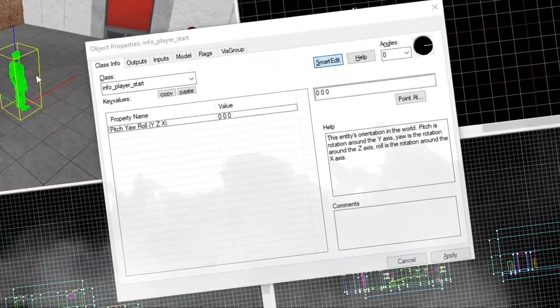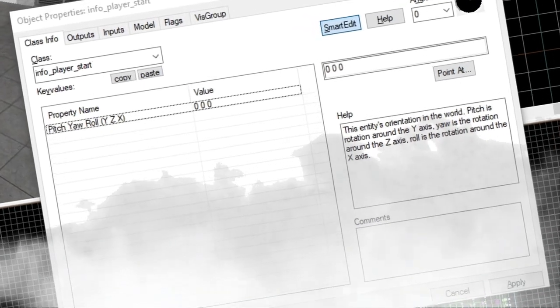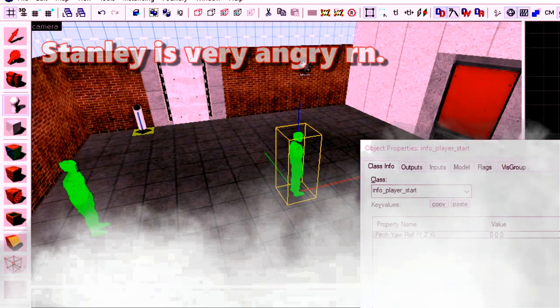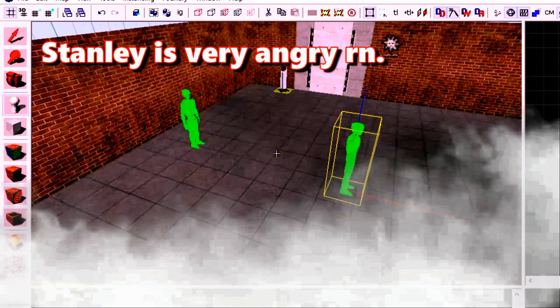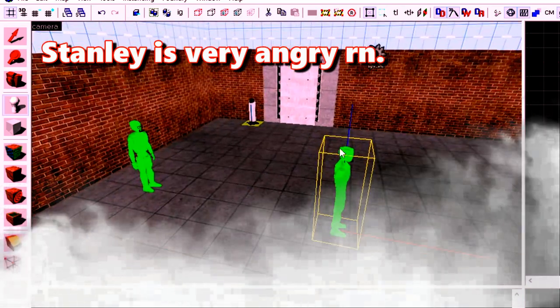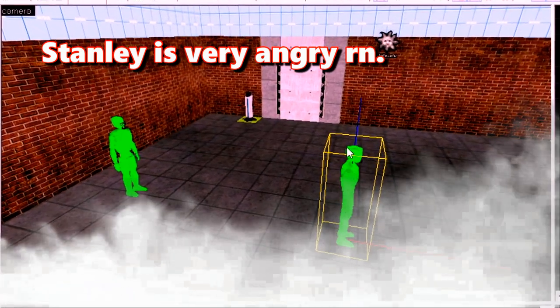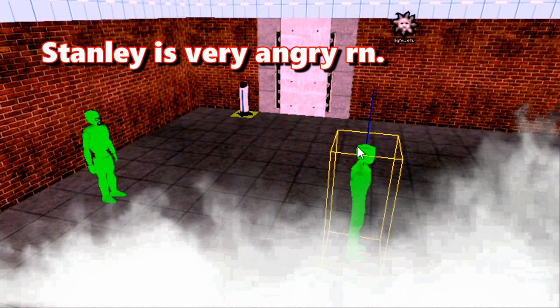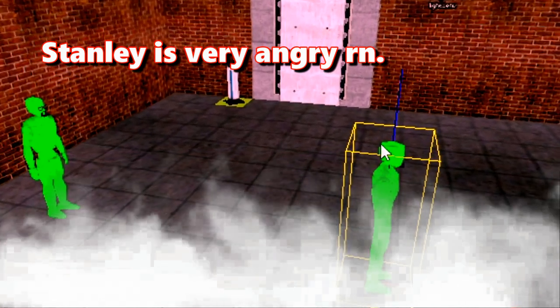Like, come on guys, keep up, that's what we do. I can't have two bloody info player starts in my level, because that's just stupid. Who'd do that? What kind of stupid person would have more than one info player start in a Portal 2 map?